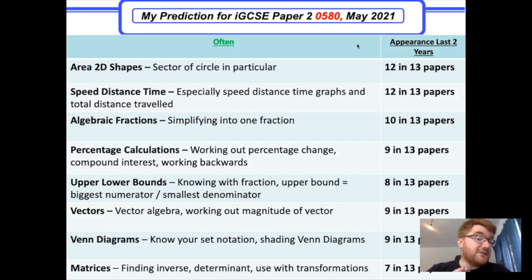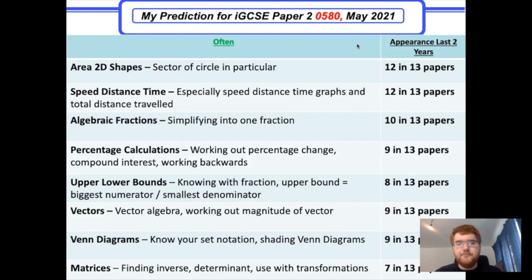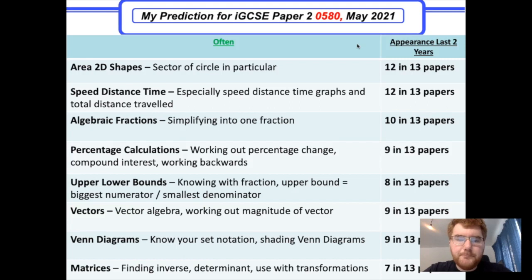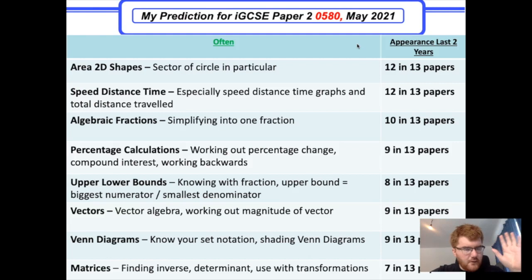Algebraic fractions come up a whopping 10 in 13 times. This is when you get two fractions, say 2x−4 over x−2 plus x+5 over x−3, and you have to combine them. Percentage calculations have come up 9 in 13 papers — percentage change, compound interest, and working backwards through a compound interest problem. Something particular to 0580 is upper and lower bounds: take 0.5 in either direction, and for a fraction the upper bound equals the biggest numerator divided by the smallest denominator — something people often forget. Useful for IB applications courses too.